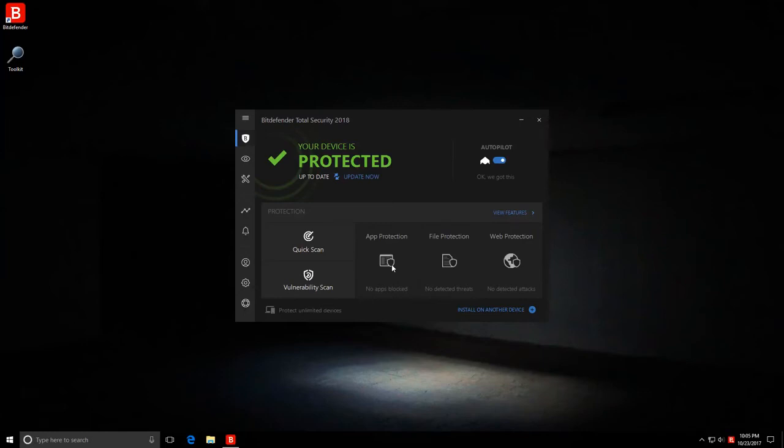Hello and welcome to the PC Security Channel. Today we'll be taking a look at Bitdefender Total Security 2018.